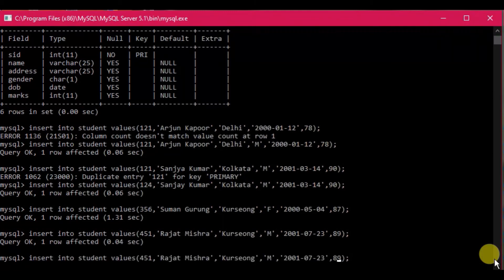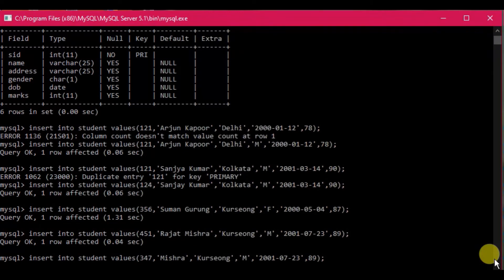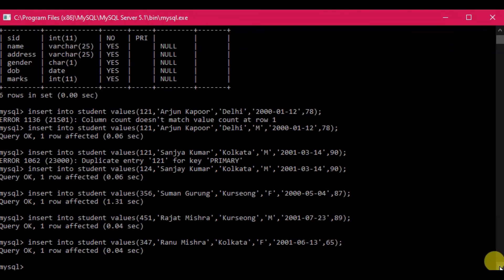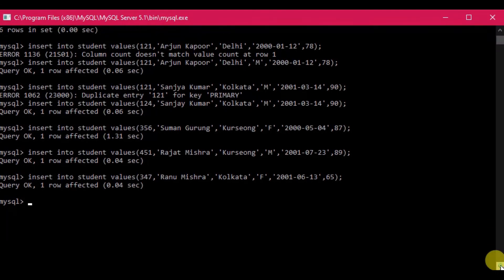After entering all the records and pressing enter, the data is inserted. Today you have learned: how to create a database, how to bring it into the work area using USE, how to create a table with CREATE TABLE, how to insert records using INSERT INTO, and what the PRIMARY KEY constraint does.